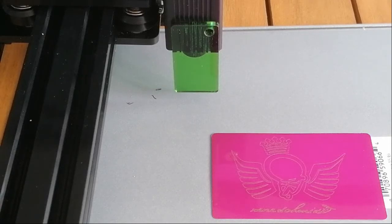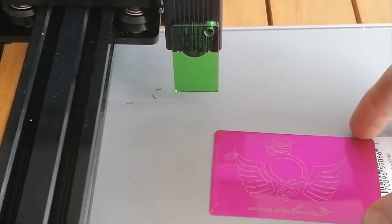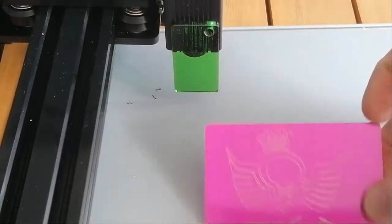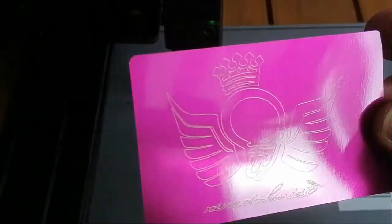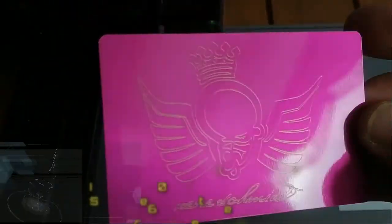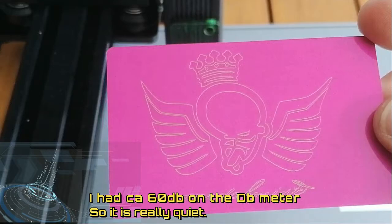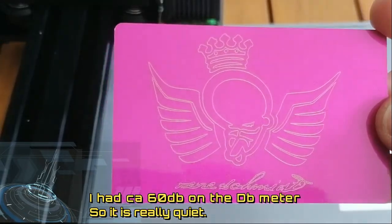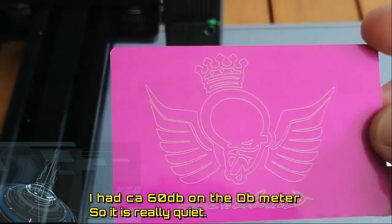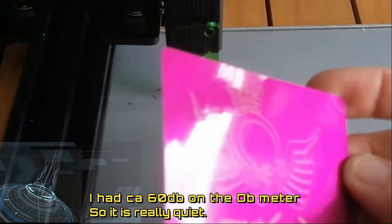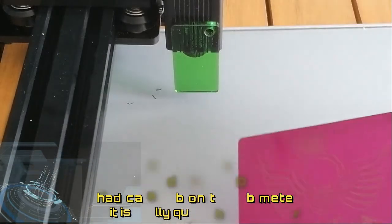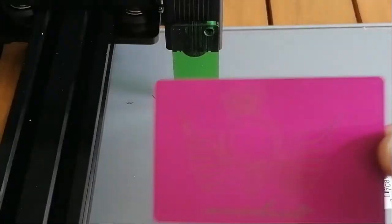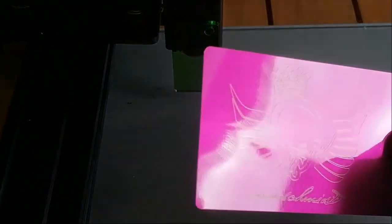This is the final result. It's actually not too bad. As I said, you can burn quite a few different materials.